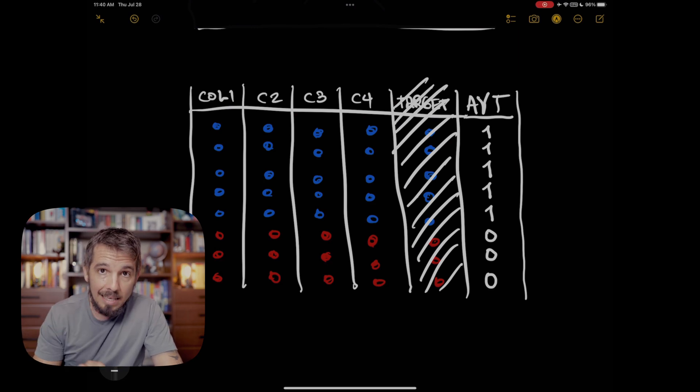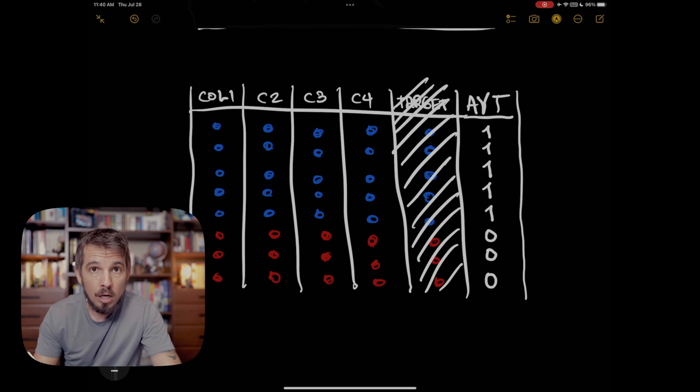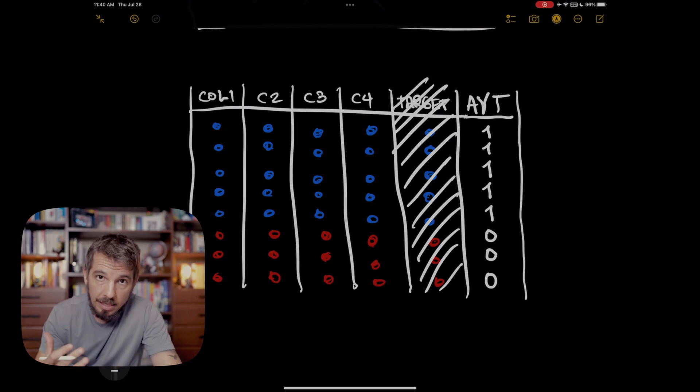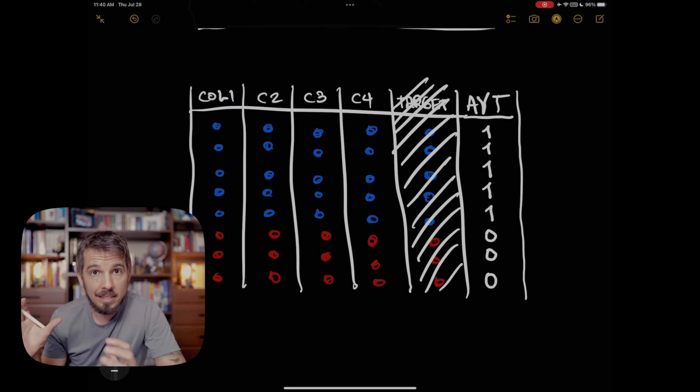Using this new dataset, you now build a model with one goal: to separate — or at least try to separate — the training samples from the test samples. If this model is successful, that means there is a problem with the distribution of your data. If the model is capable of splitting training samples from test samples, that means your distributions are different.